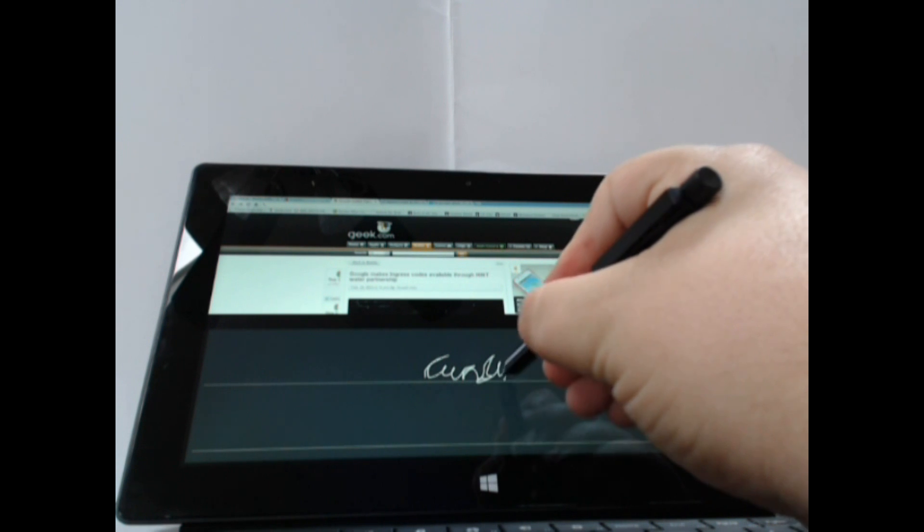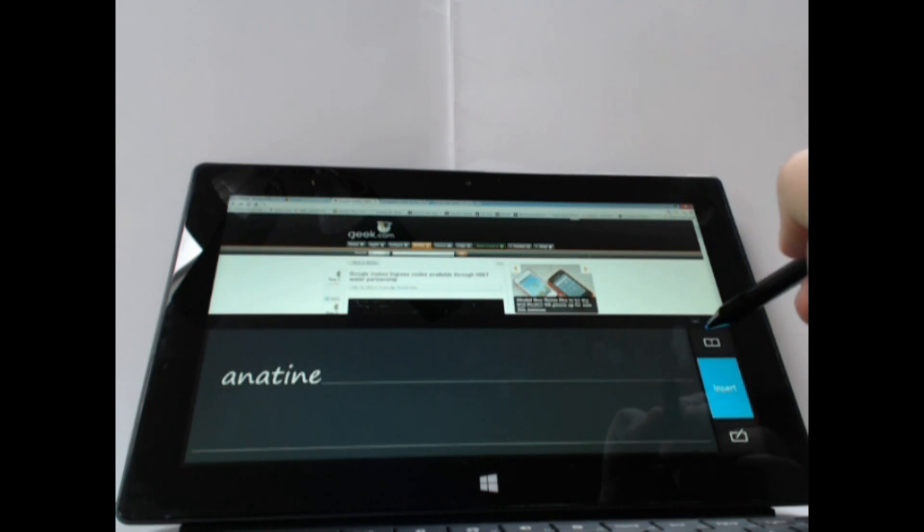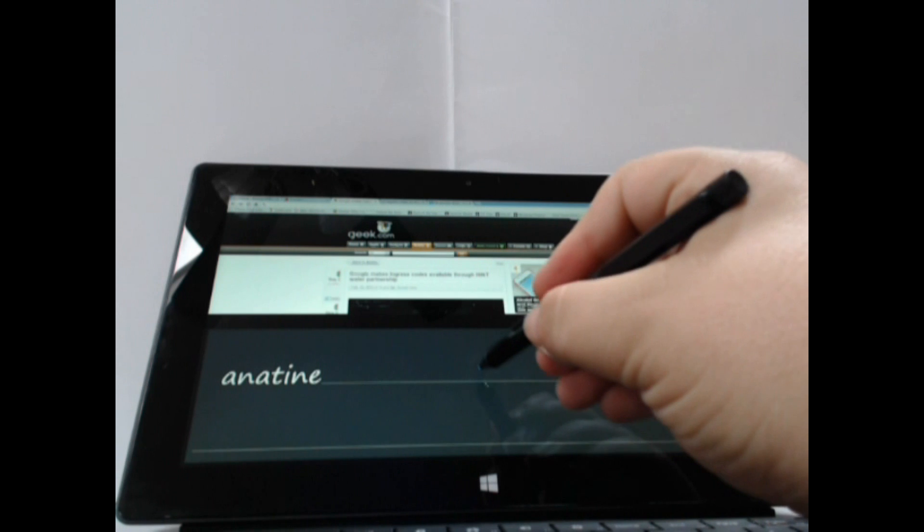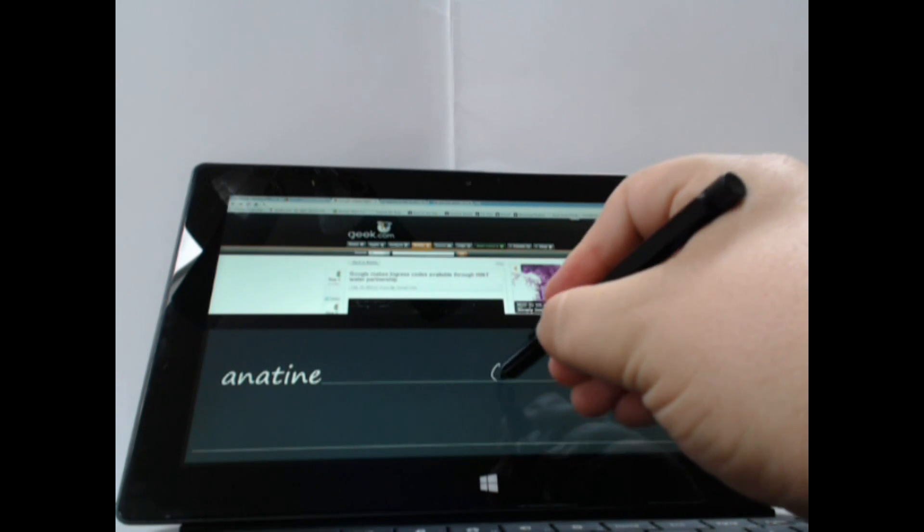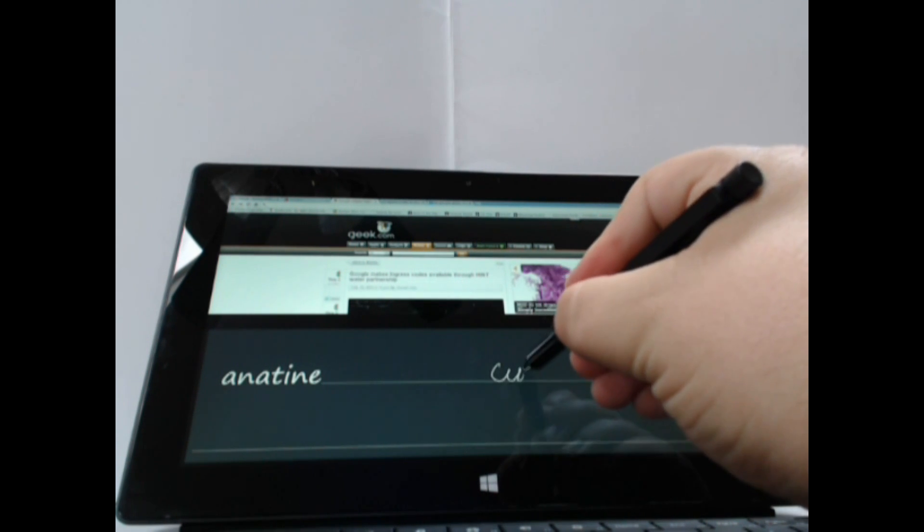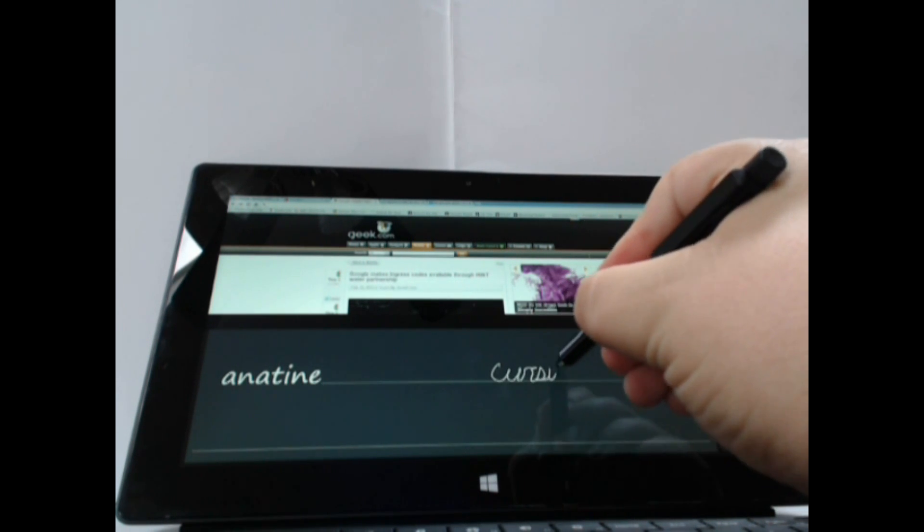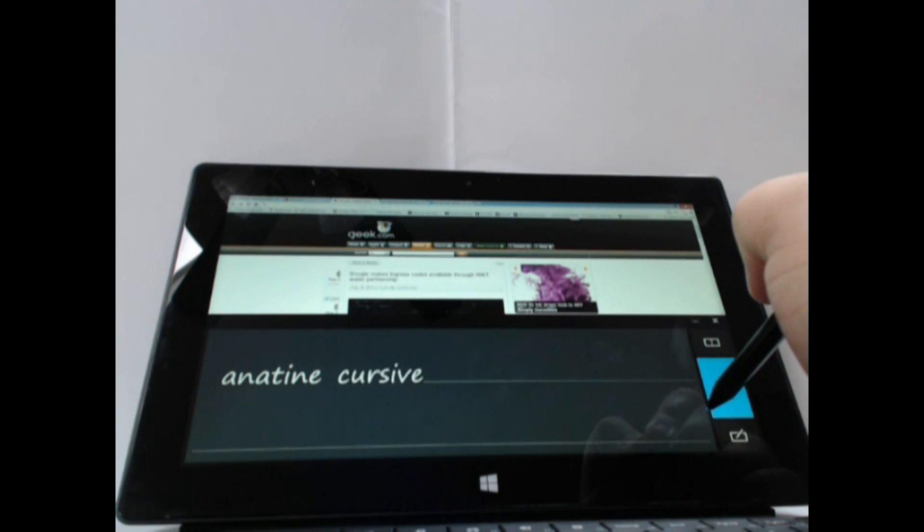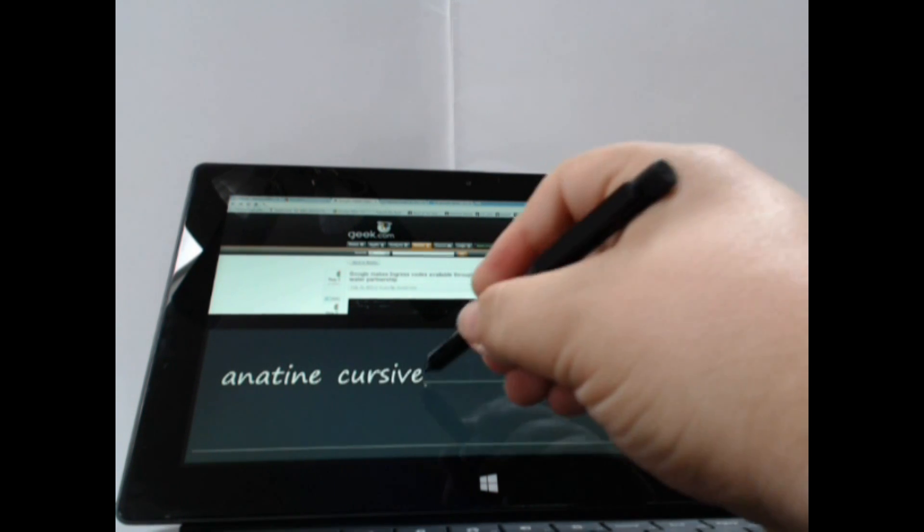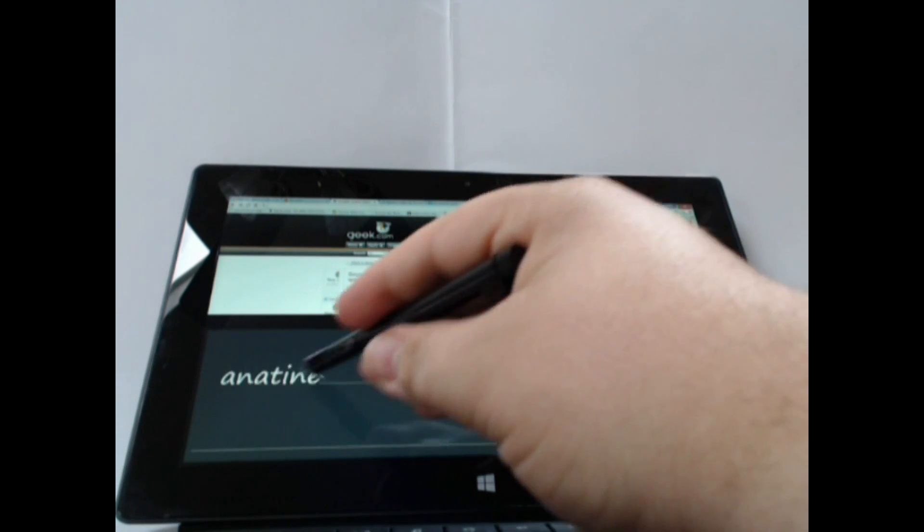Now, I'm part of a generation that cursive really wasn't a strong suit, as you can see. But if I try and actually write things in cursive, then it picks it up perfectly fine. And if you're an actual cursive handwriter, it's a real pleasure to use.